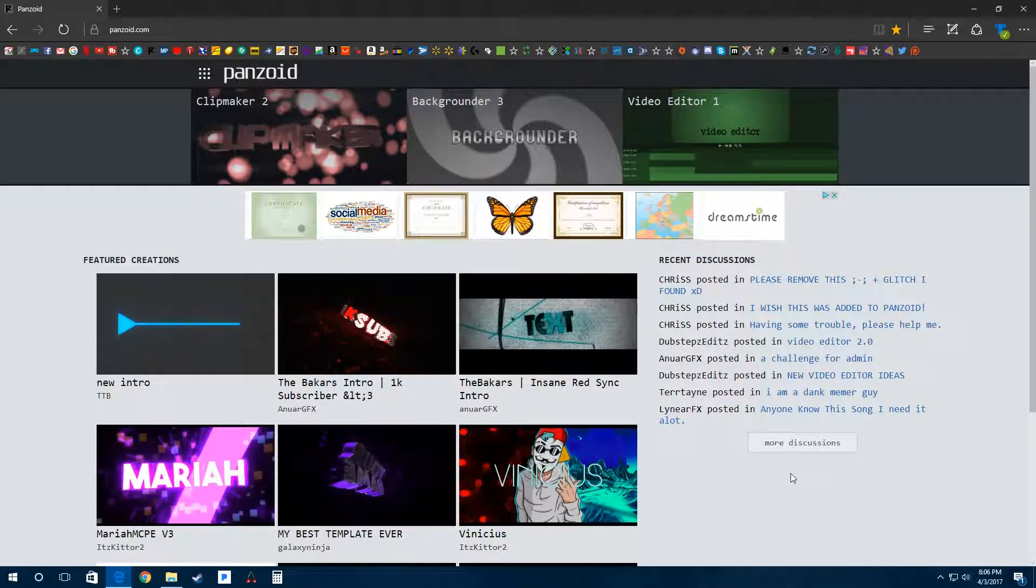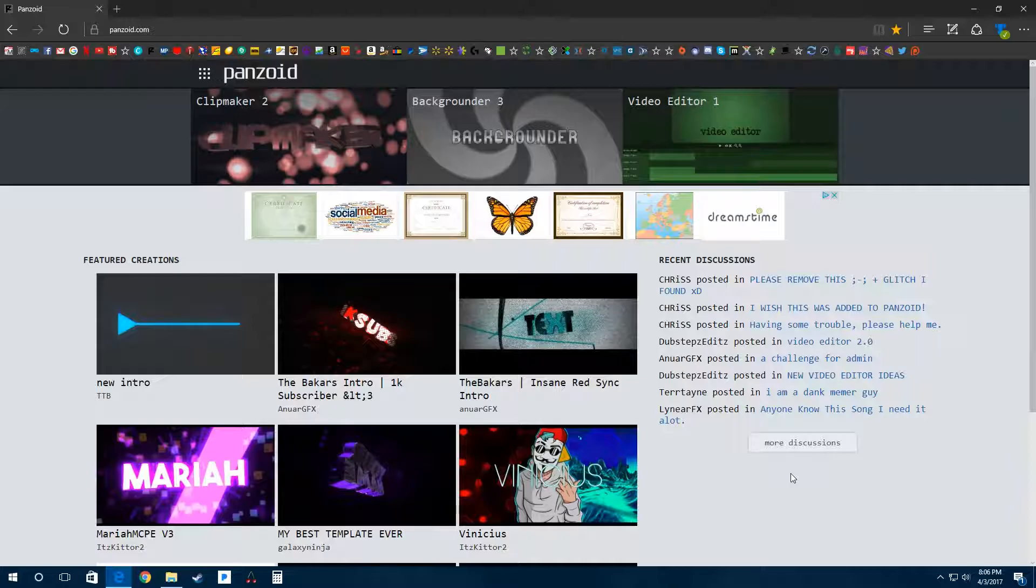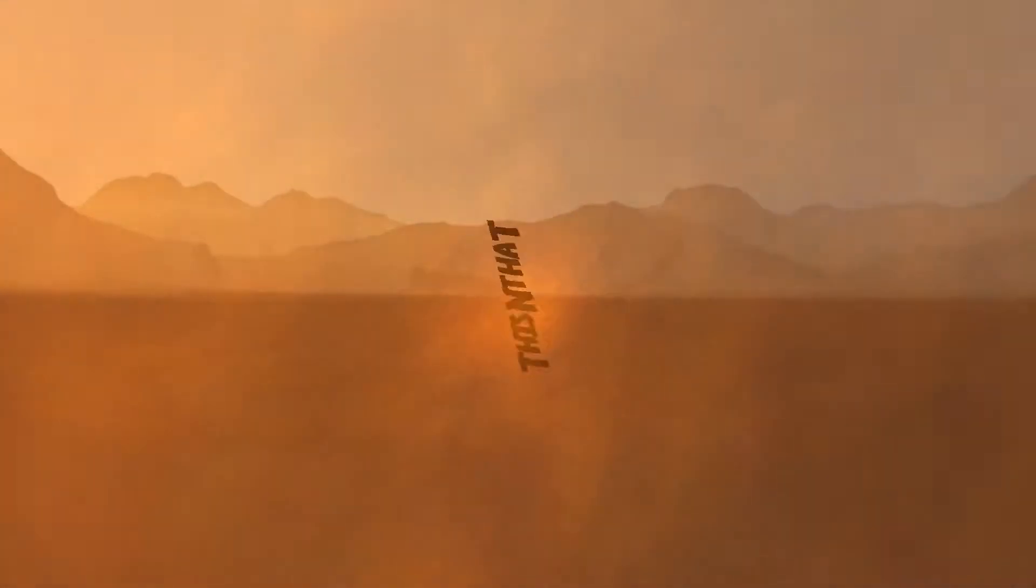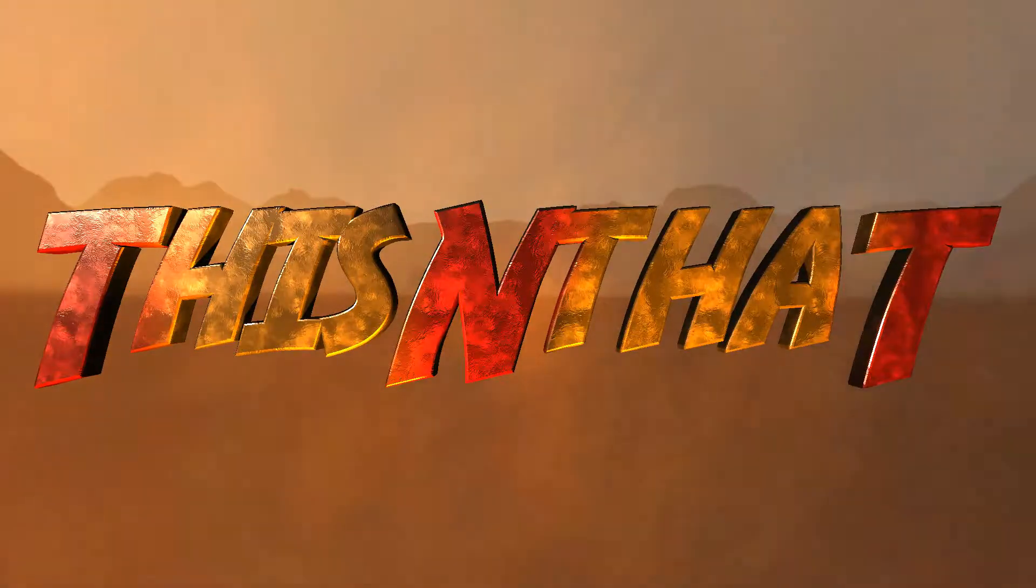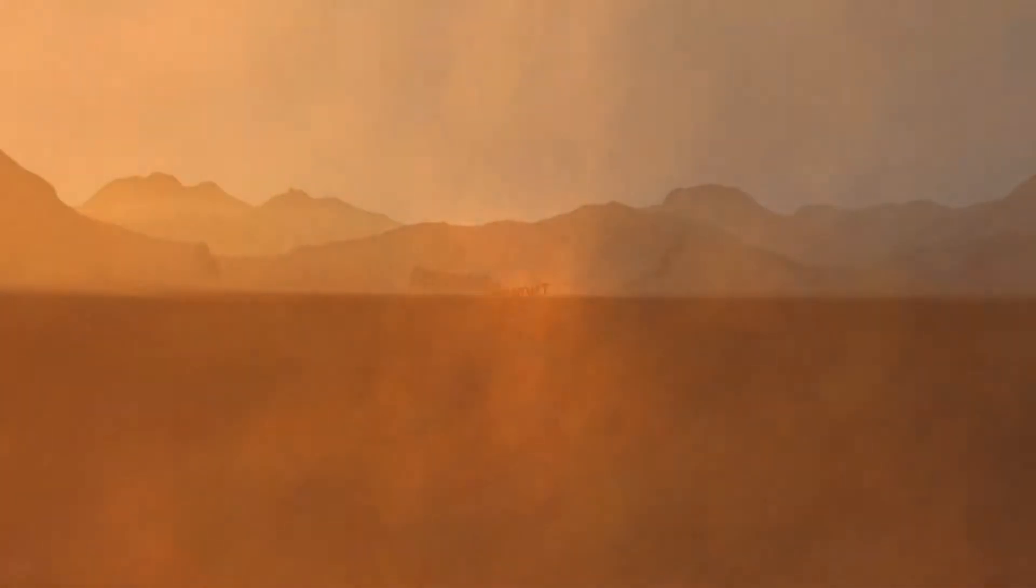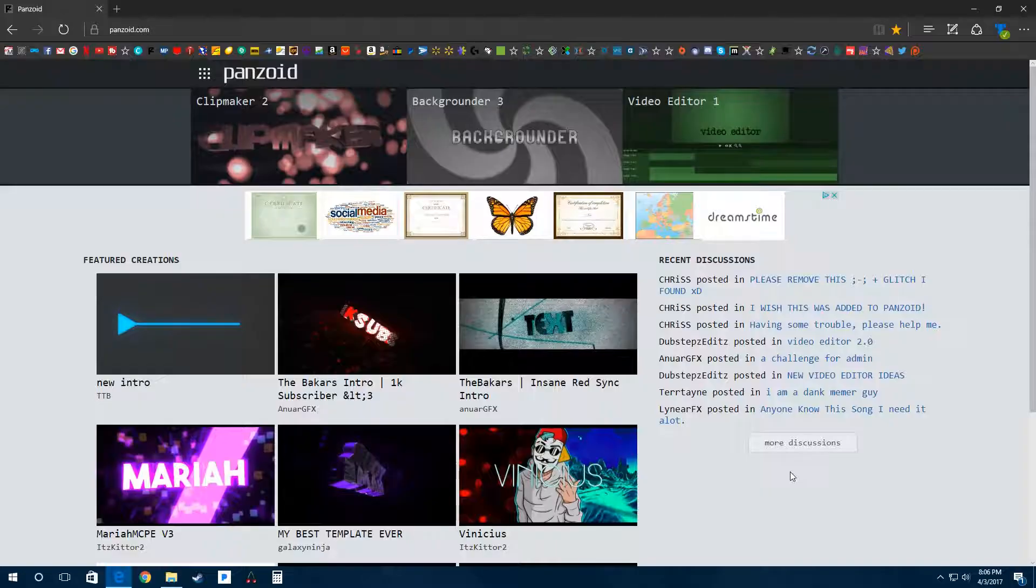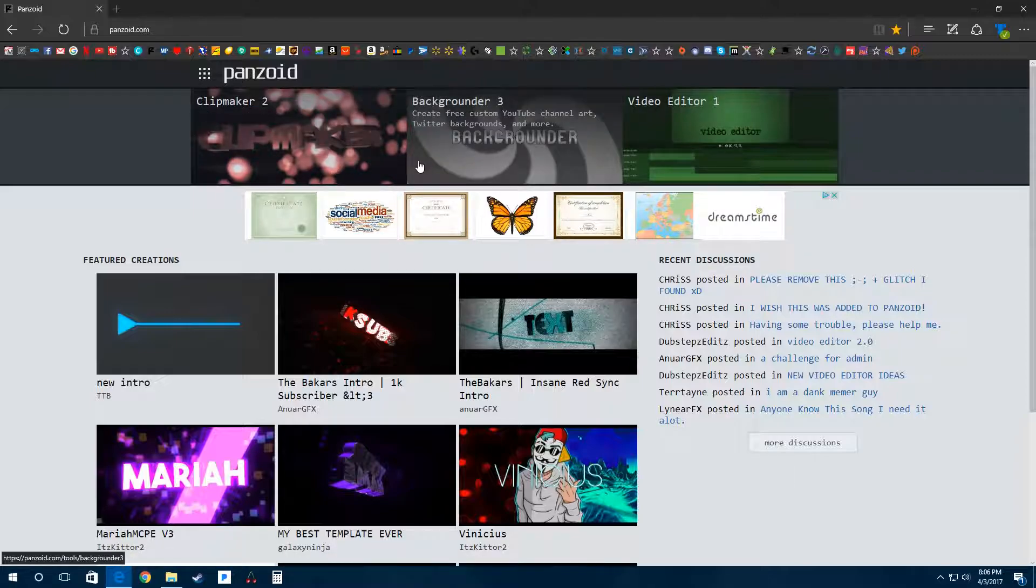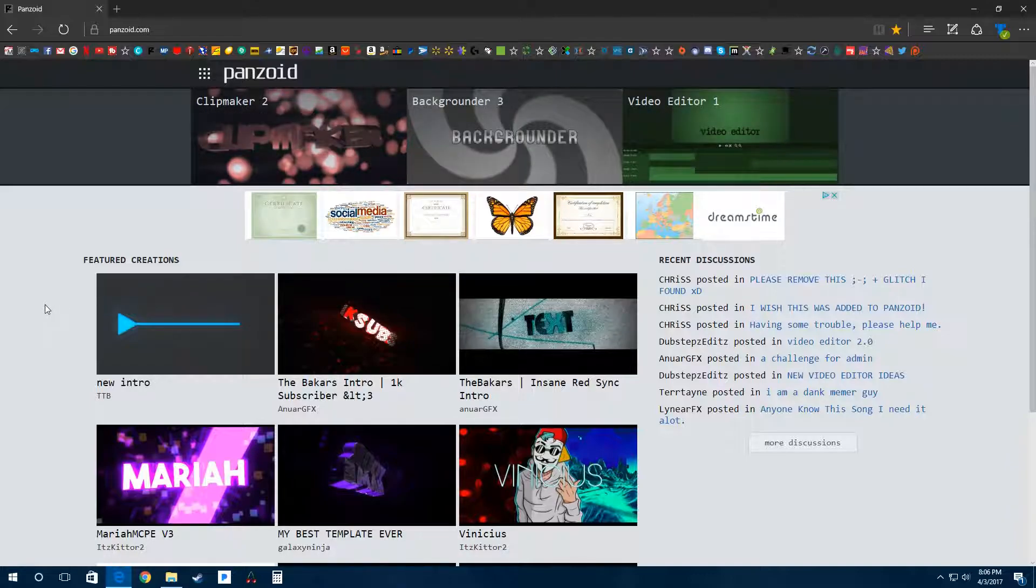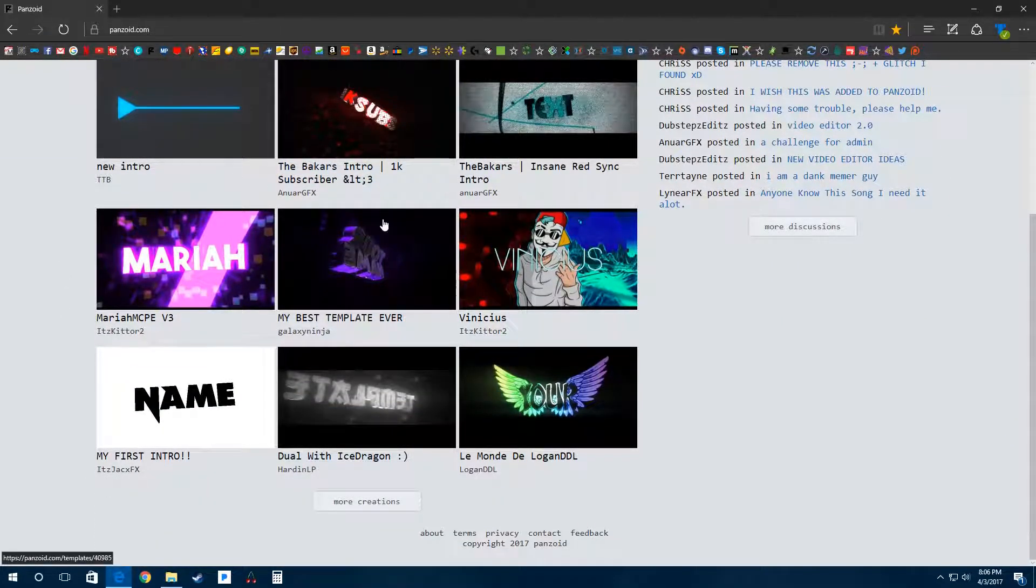Hello everyone and welcome to This and That. Today I'm going to be reviewing Panzoid.com, so let's get started. This website's pretty cool. You can create your own clips, change your background, or even edit videos. There's also a lot of community content on here,